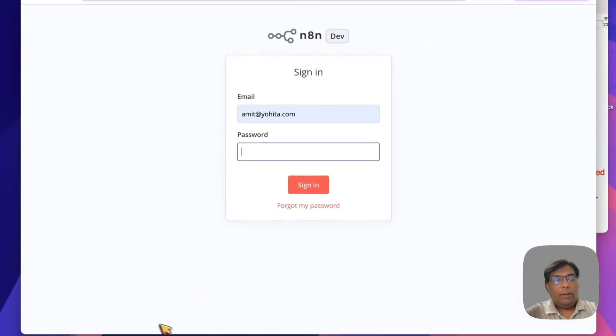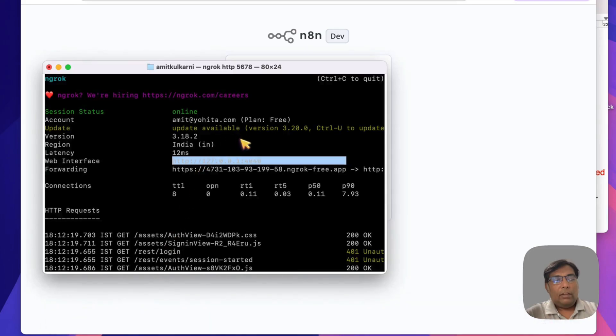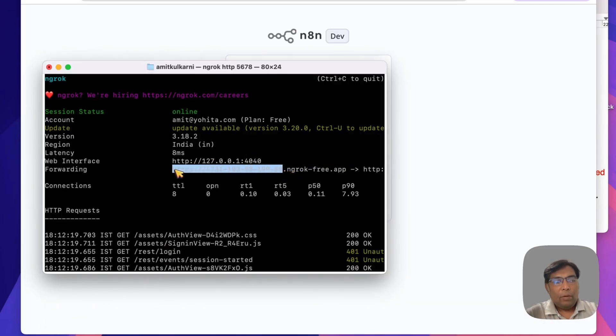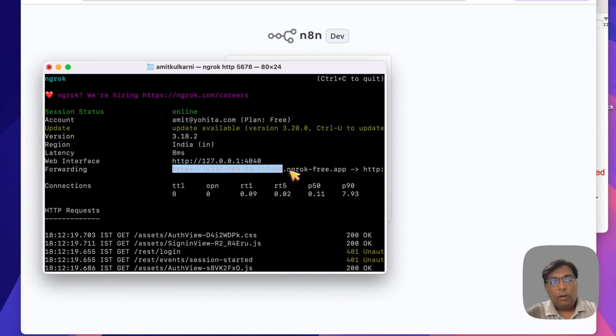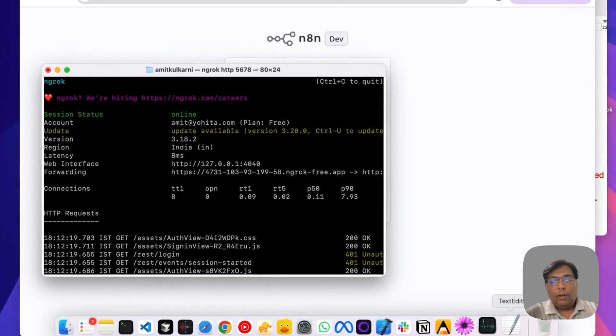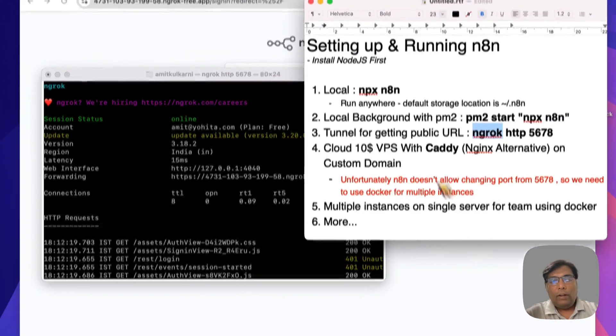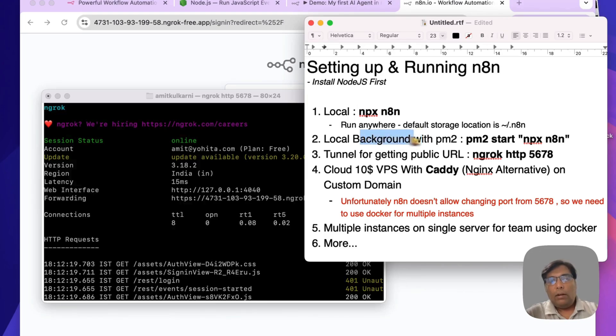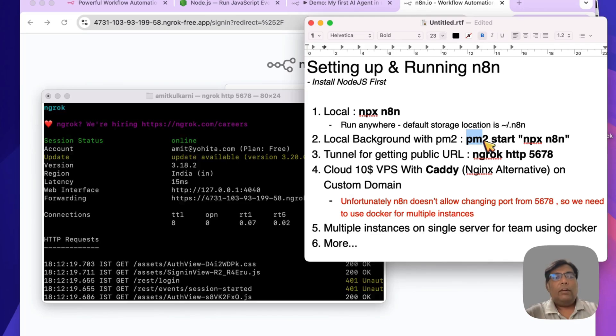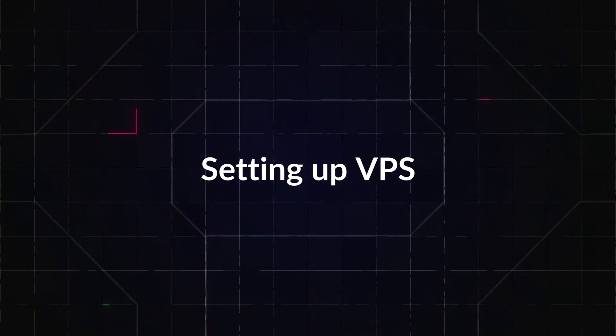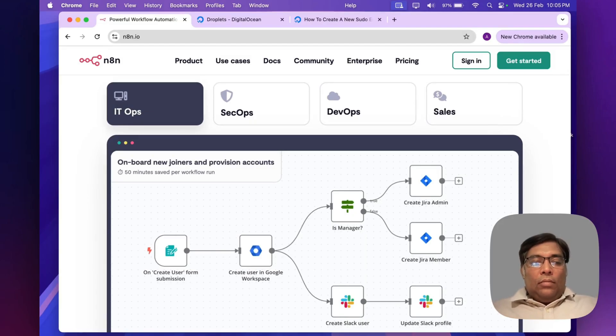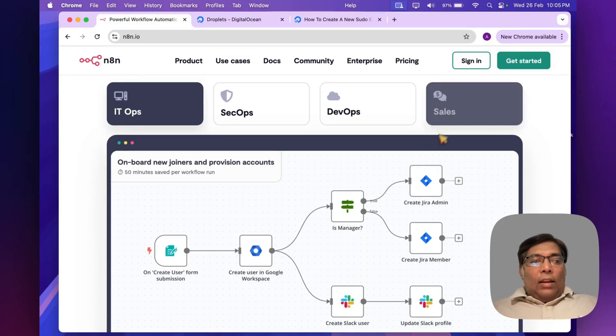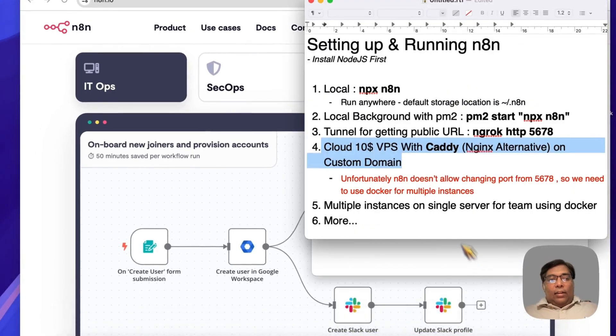As you can see, whenever you run this command, this subdomain will change dynamically. To get your fixed or static subdomain, you need to create your account with ngrok, and it's free for up to one instance. Now we have done running it locally, we have done running it with local background process with PM2, and we have also made our instance available over the public internet using ngrok.